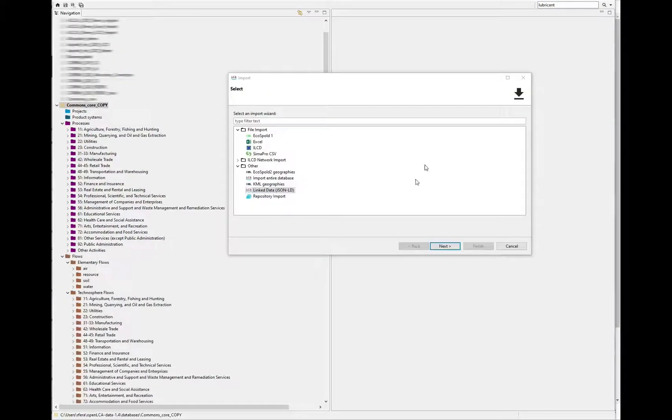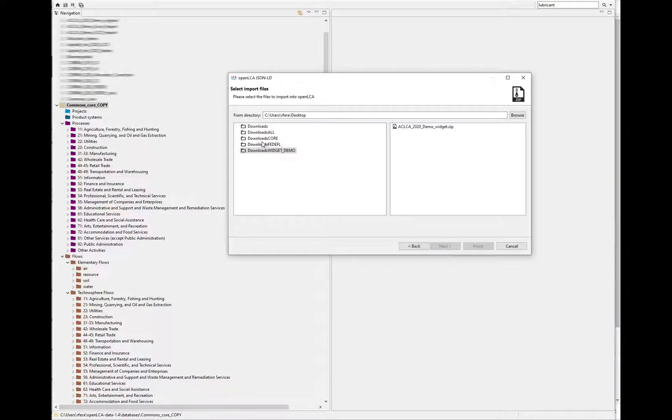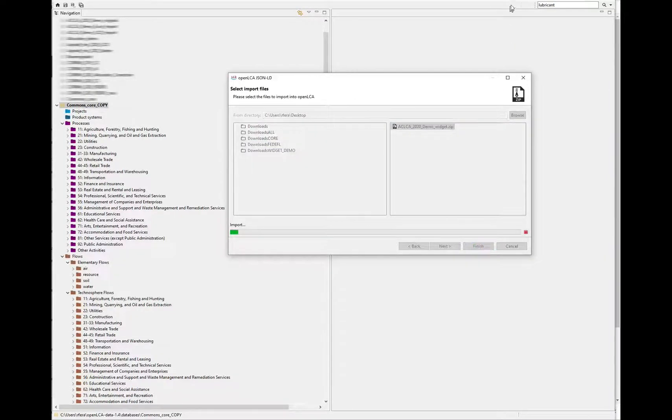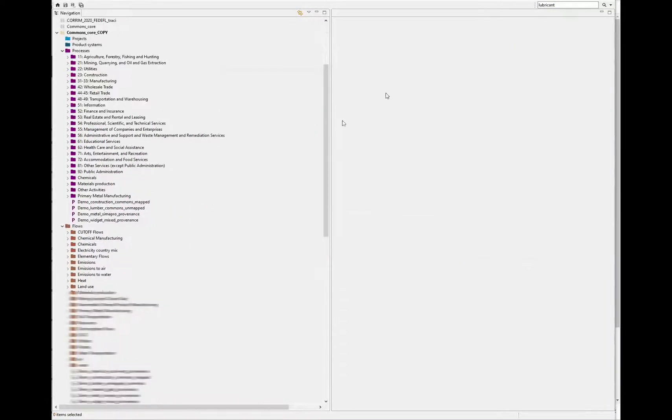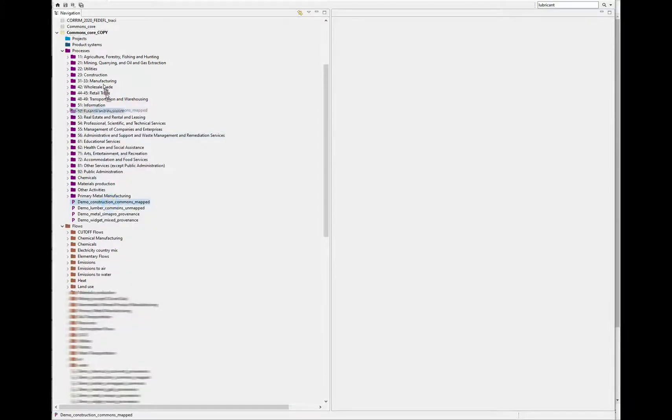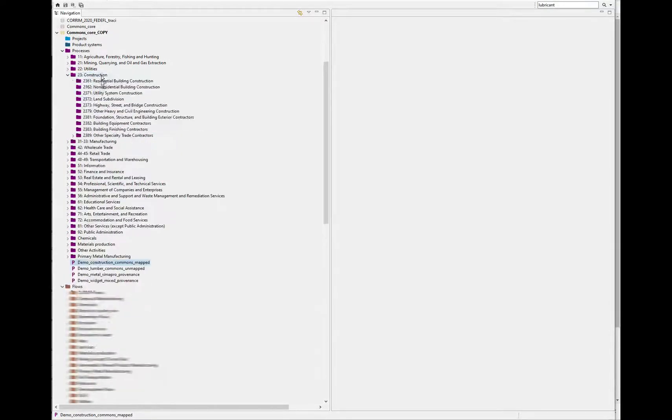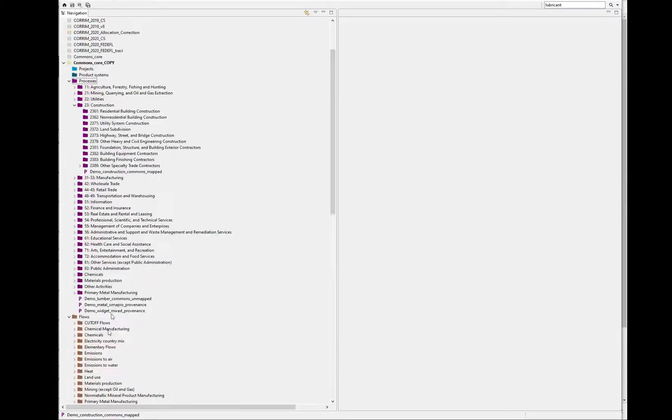Now you can import your data. You can manually drop your processes and products into the appropriate NAICS folders.